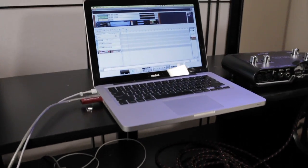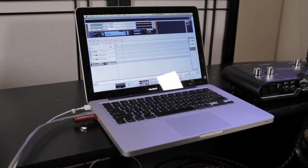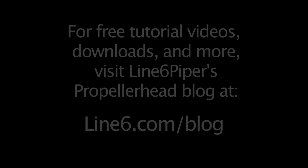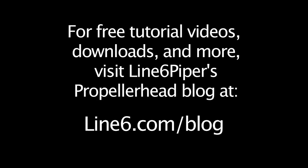So we've got everything hooked up. In the next video, we'll be recording some guitar and some bass. Thank you.